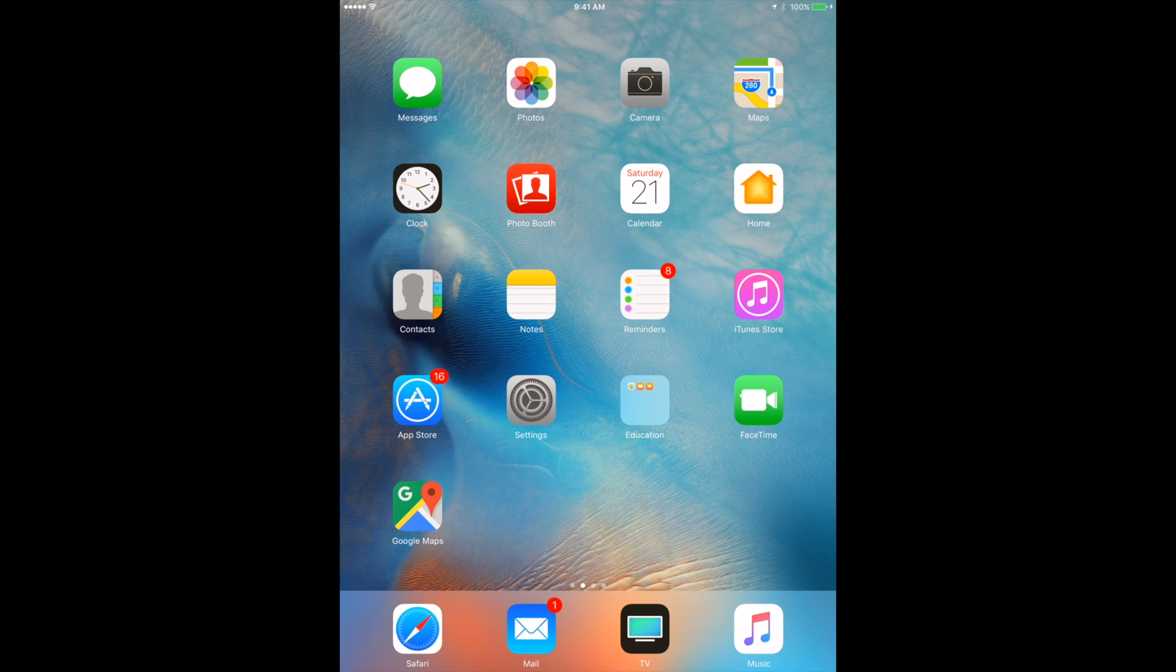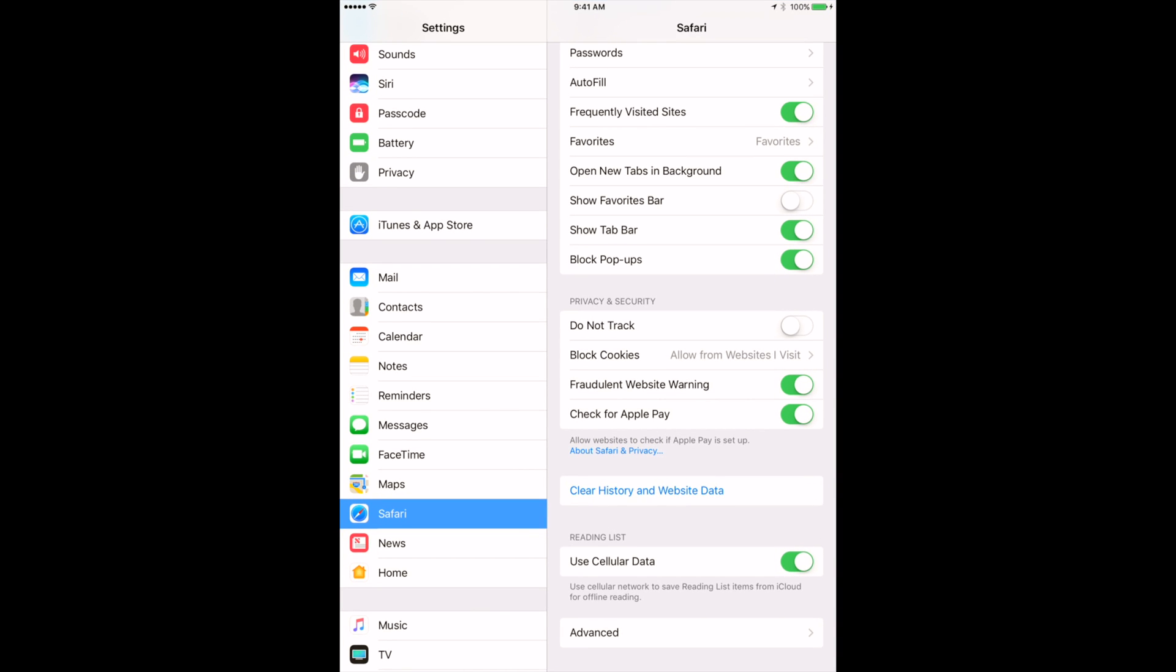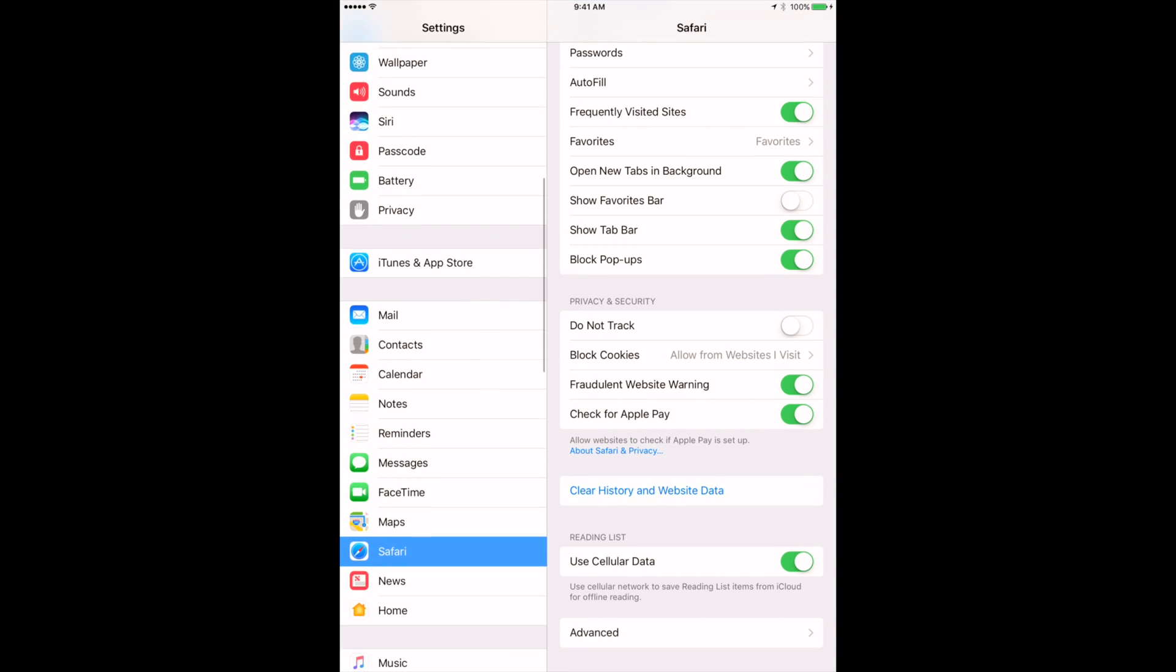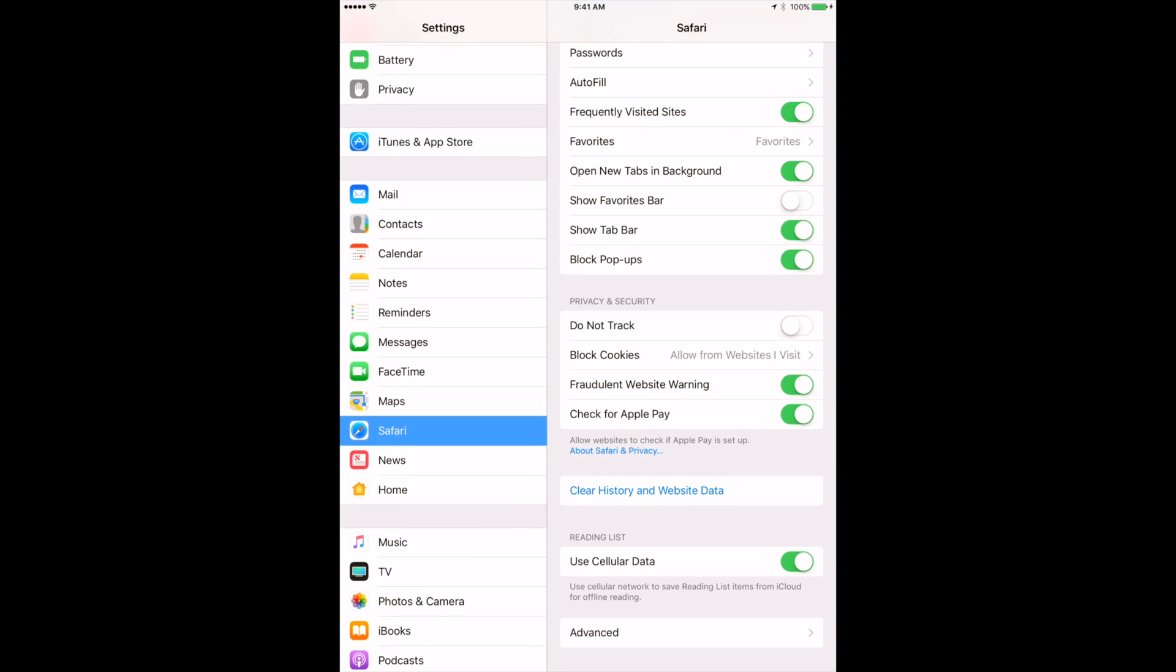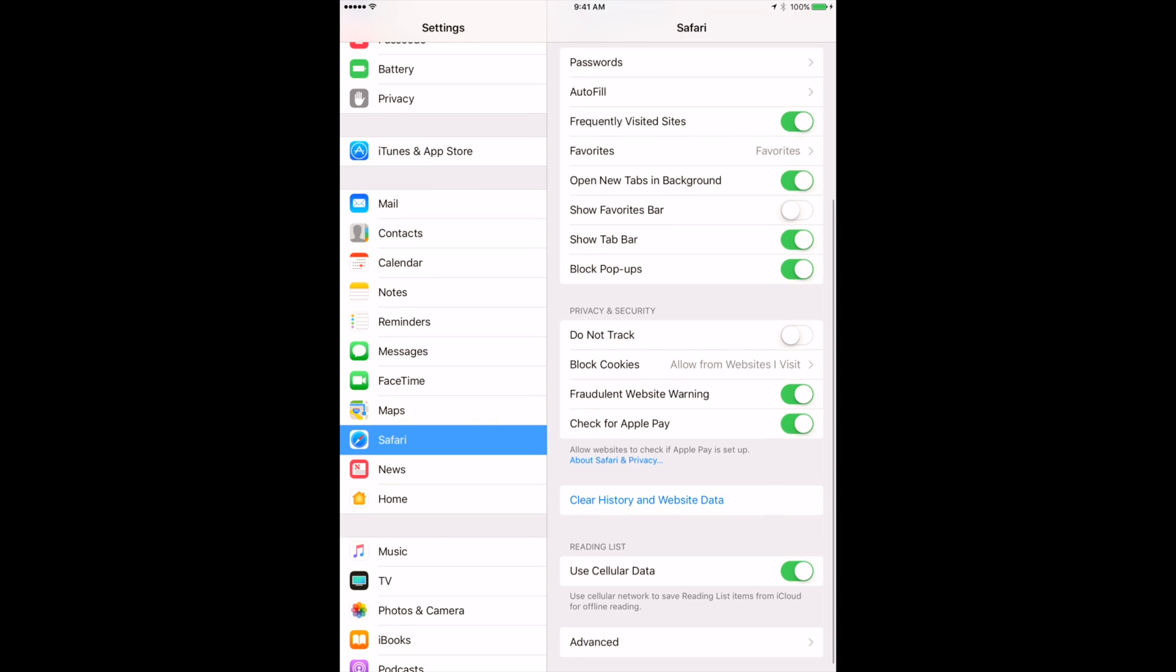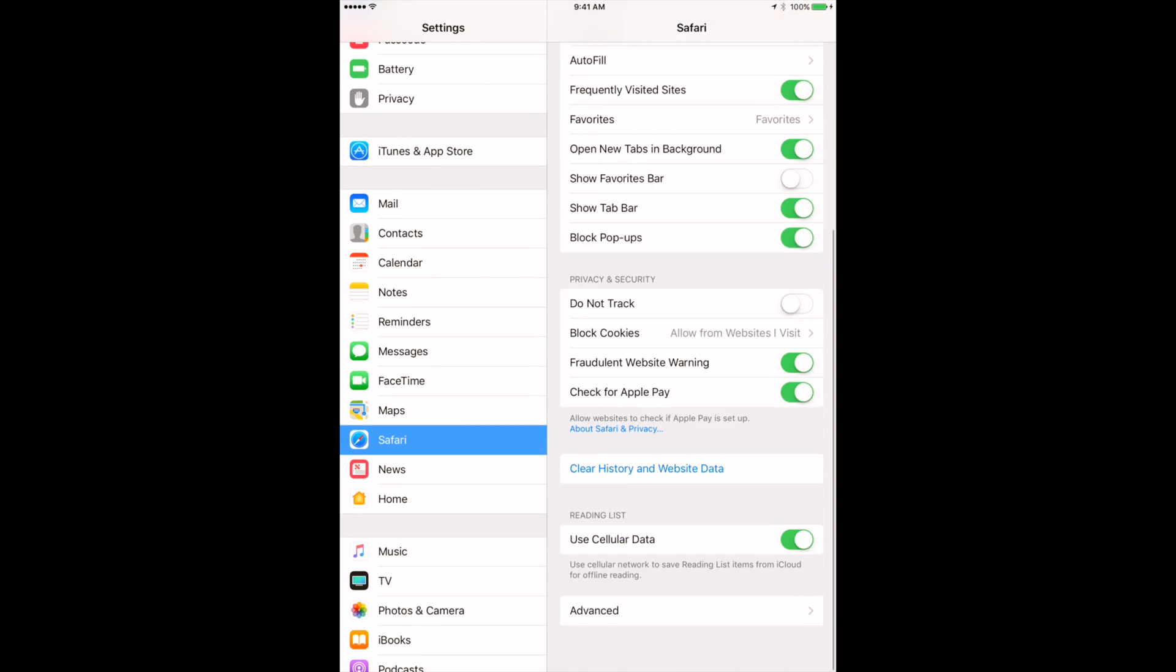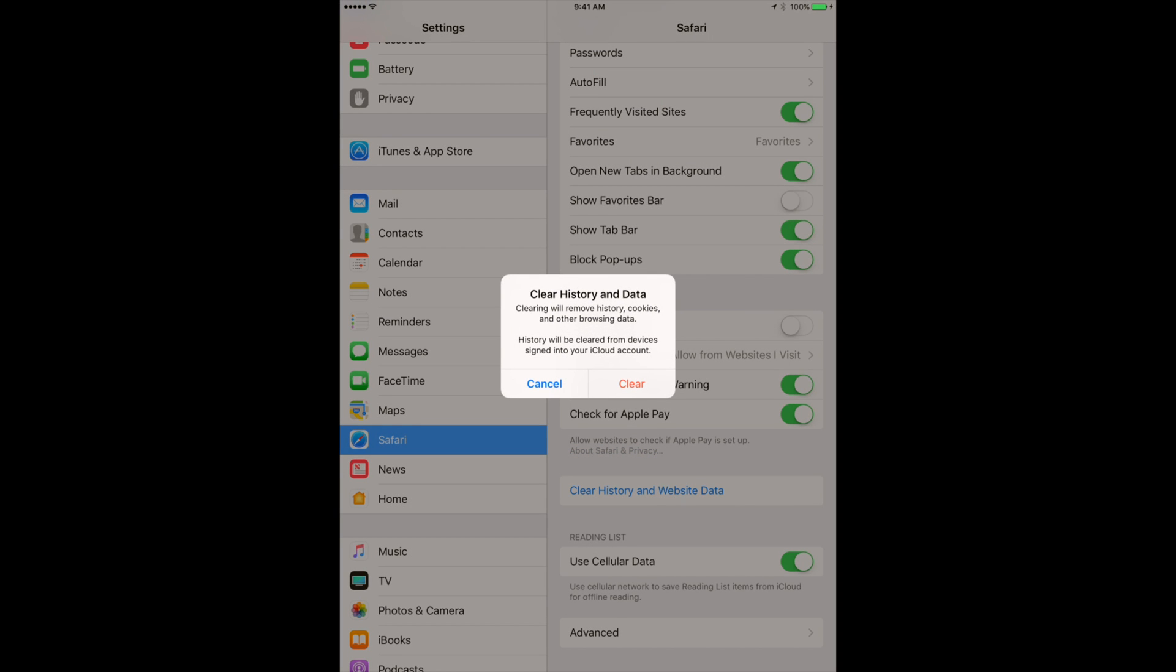You need to go to Settings, and then in this group of apps starting with Mail, you click Safari. Then right here you will have an option to clear history and website data. You click on it and here you can clear it. But as you can read, this will remove history, cookies, and other browsing data.